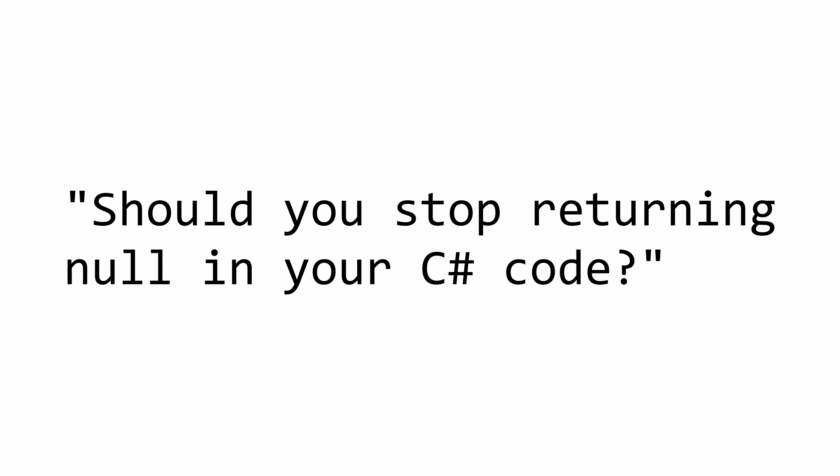Hello everybody, I'm Nick, and in this video I want to talk about something that, depending on how much exposure you have to other programming languages, specifically functional ones, it might sound a little bit controversial.